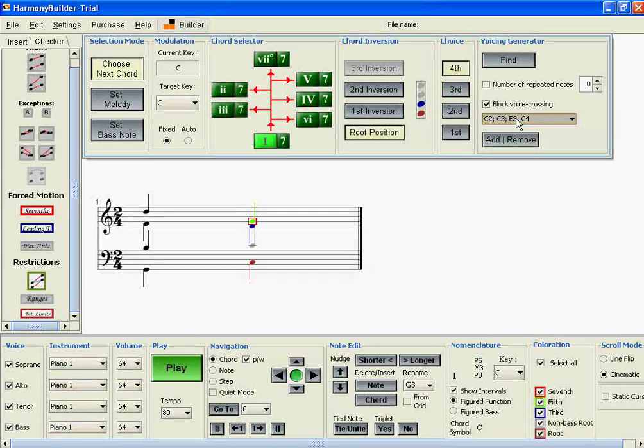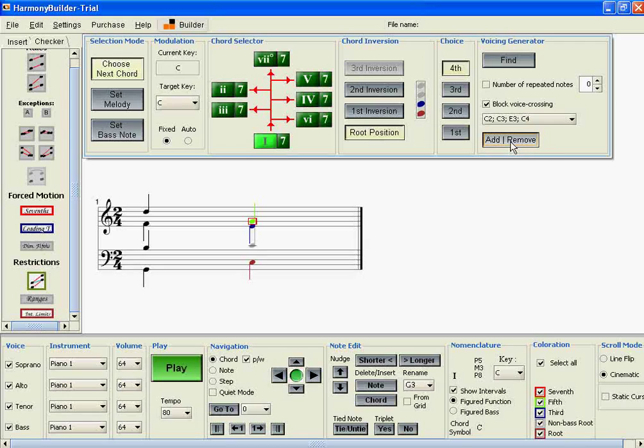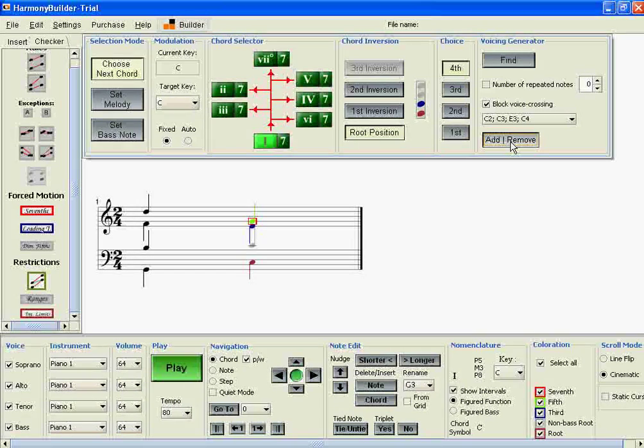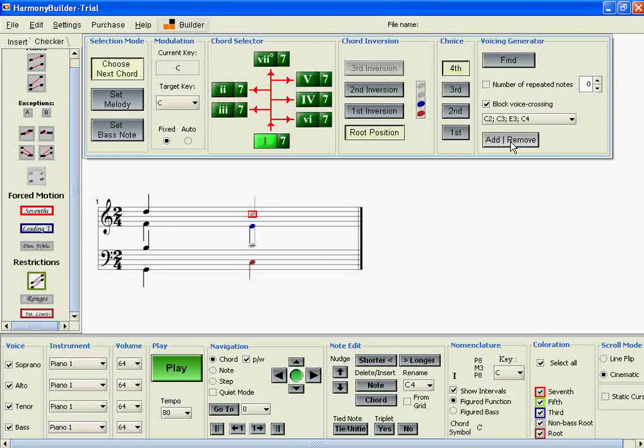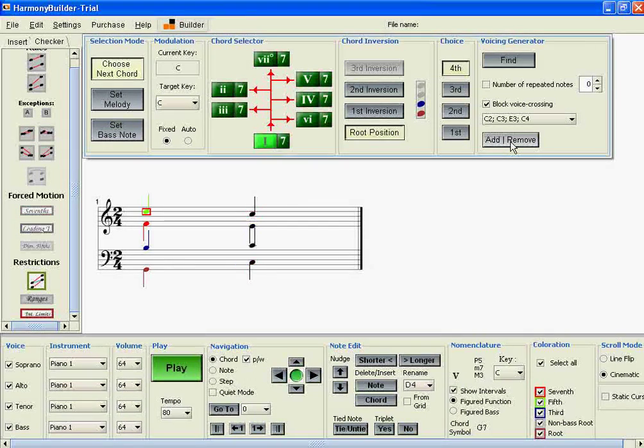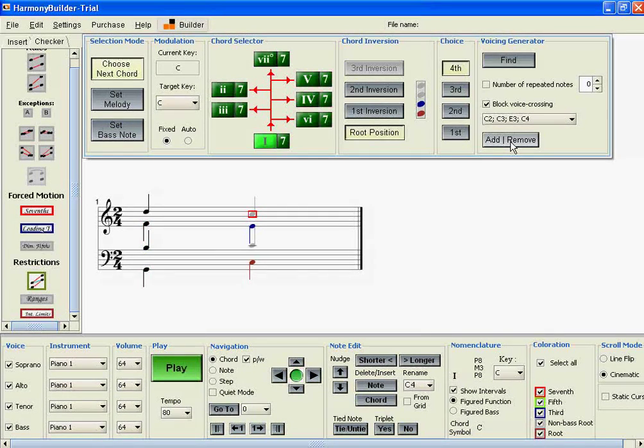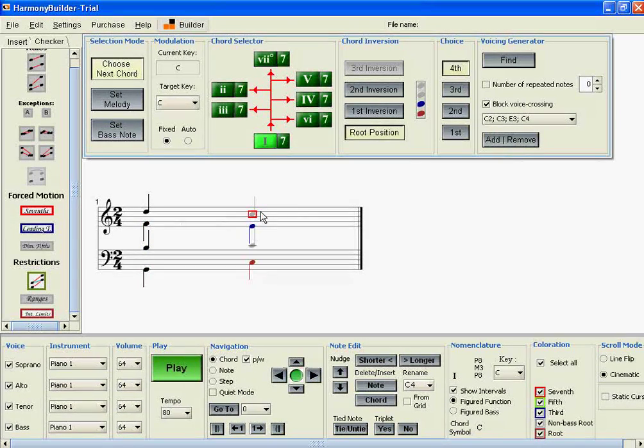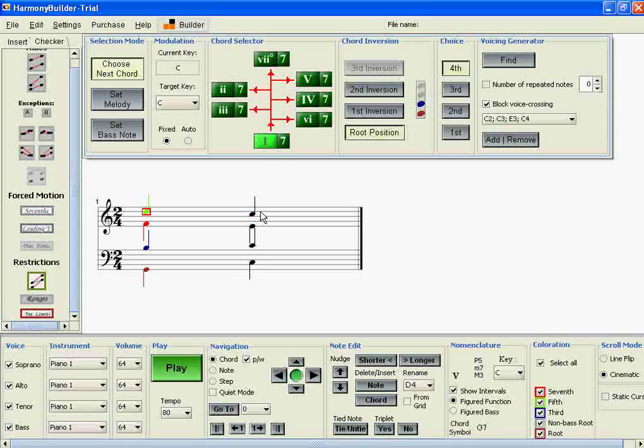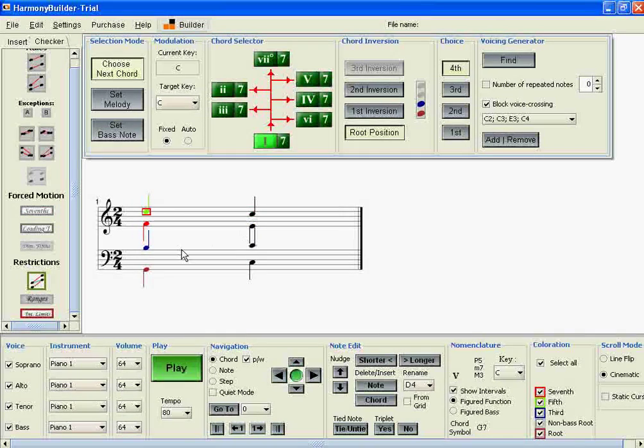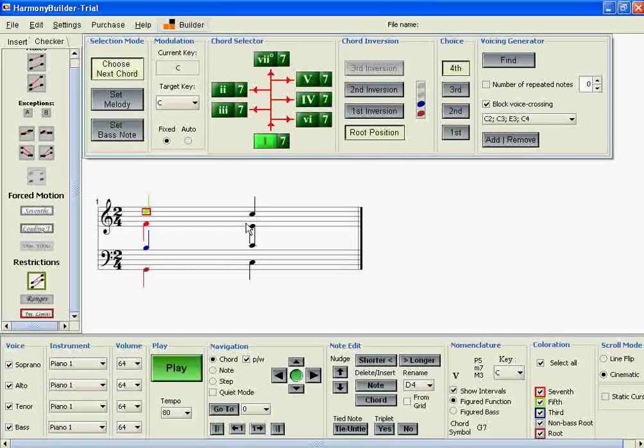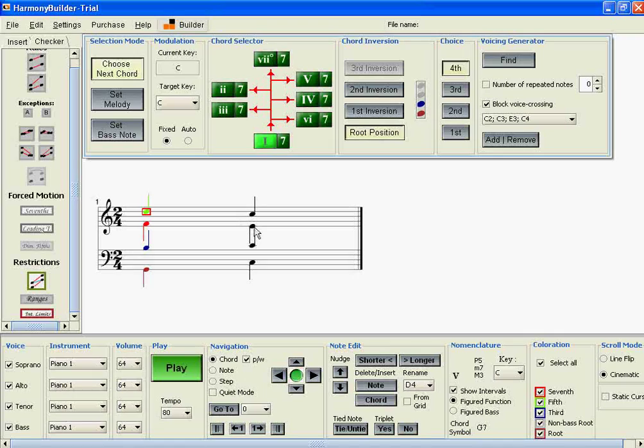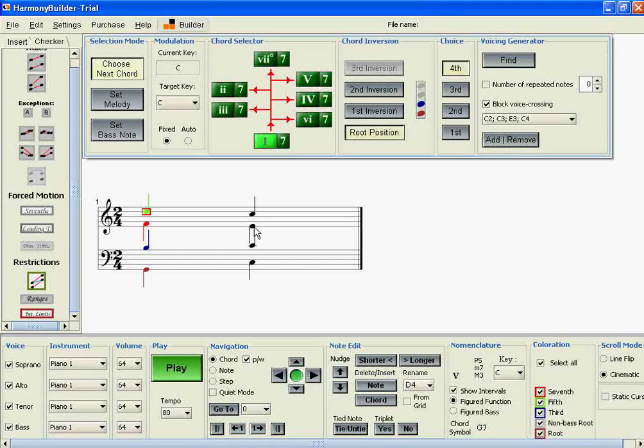We get one result with triple-roots, and if we insert it in the score, you can see that's a really nice voice-leading solution. The voices move very little, and the seventh and the leading tone move where they should move, in the right direction.